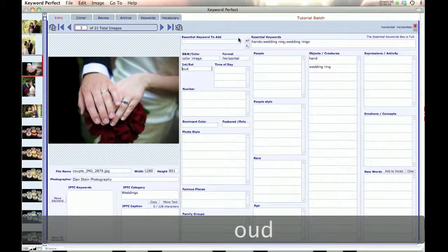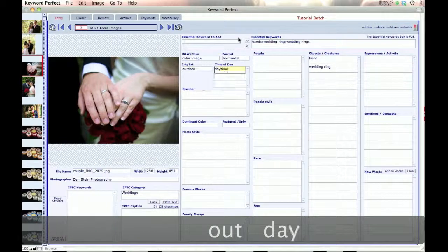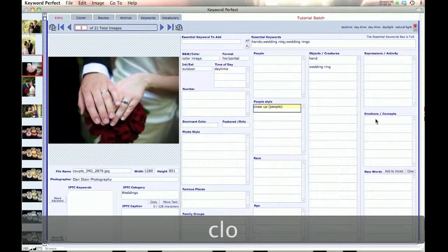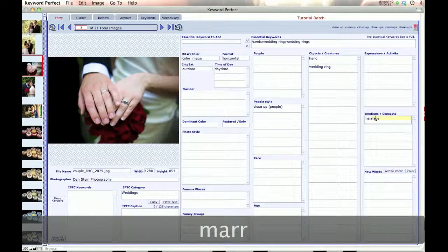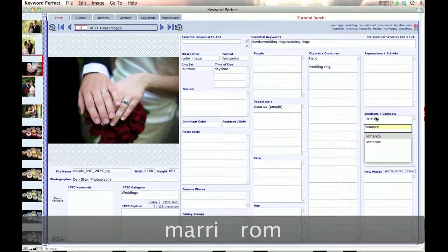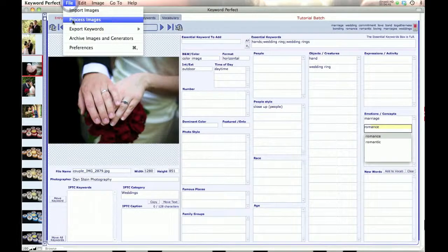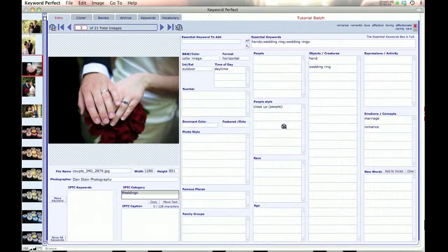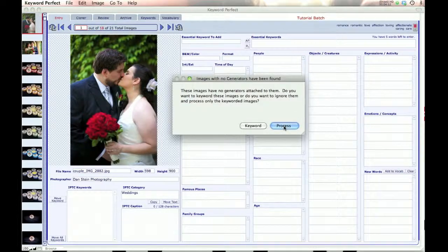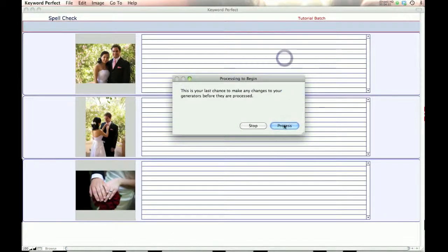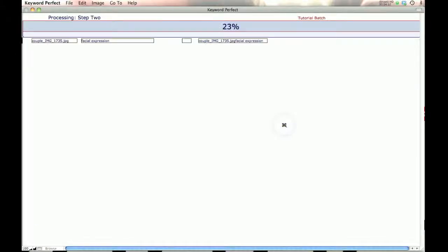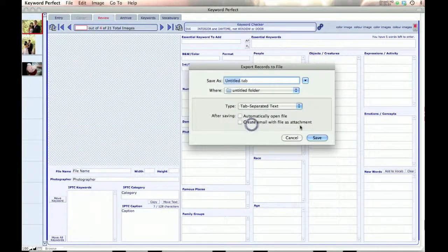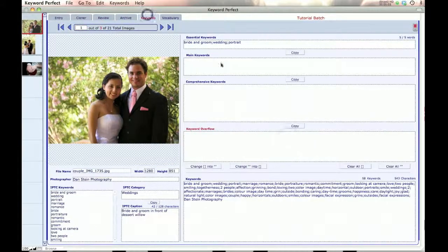And once again, we can go out here and put in the regular words. So let's close up and add some more concepts. All right. So let's go and process them. And we'll see how these words turn up in the keywords. And we do a little spell check. And we'll process.